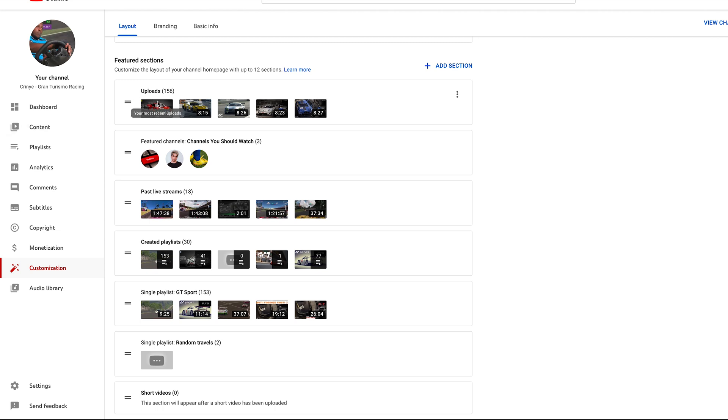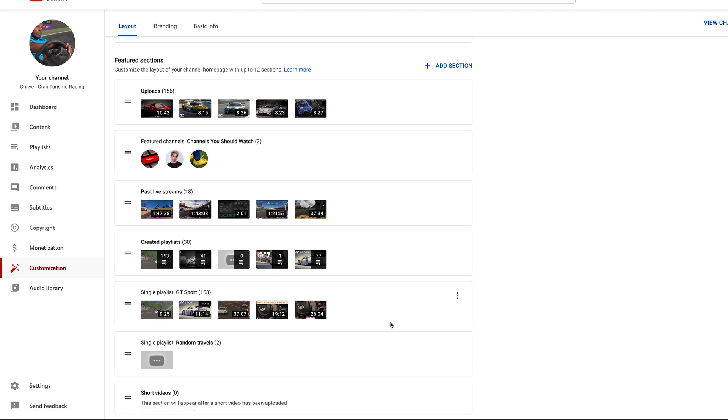You can see uploads, my featured channels, past live streams - everything here appears on the YouTube channel page. Now for instance, if you want to remove the featured channel section, I'll simply put my mouse over that section. On the right hand side there's going to be these three dots which is a menu.